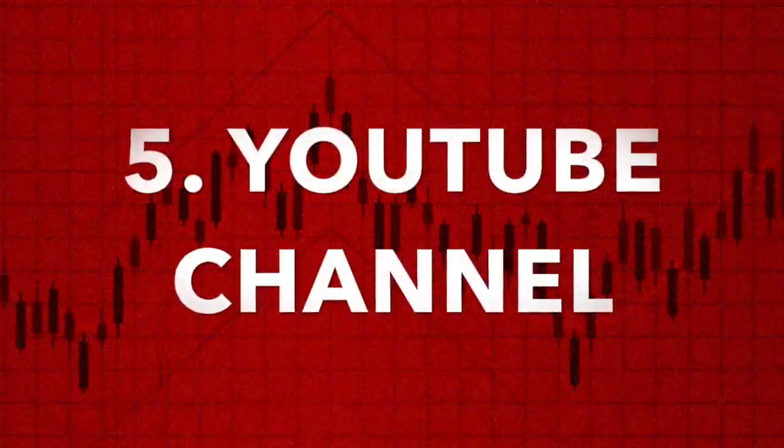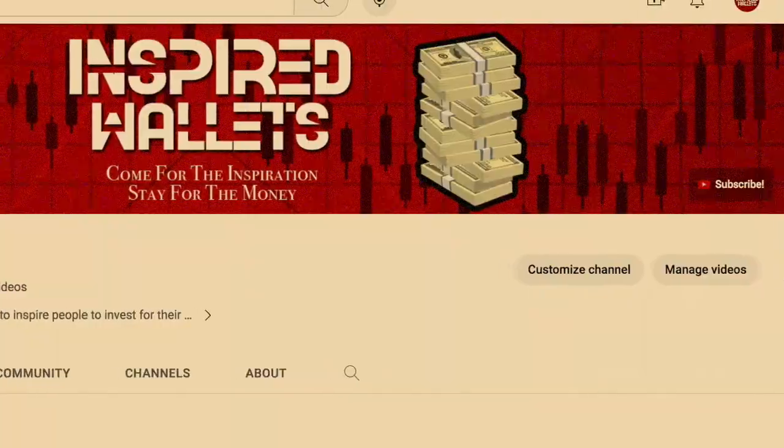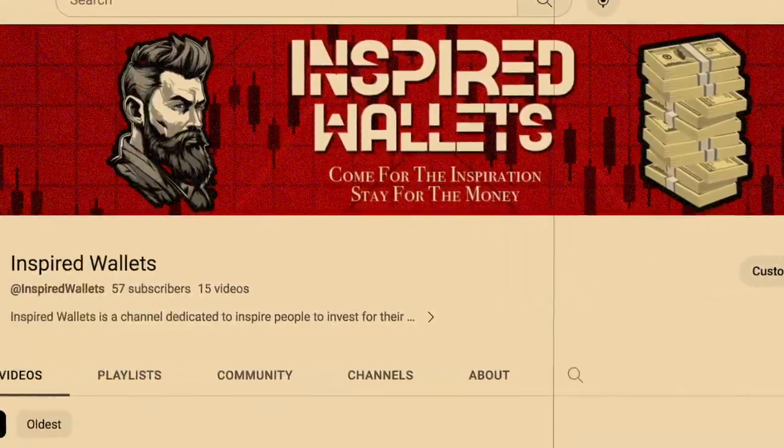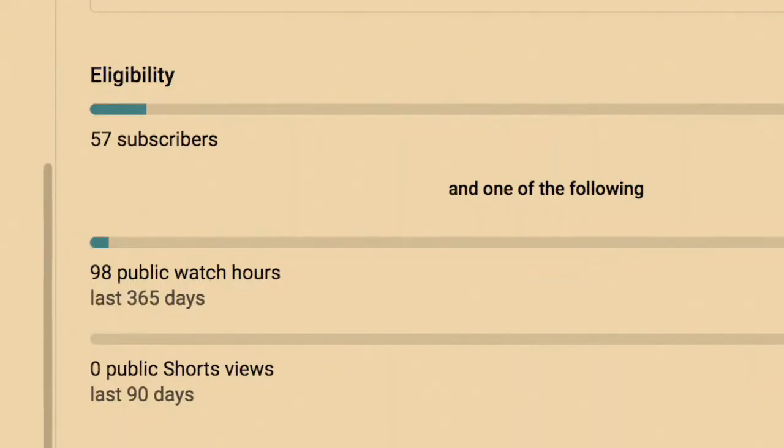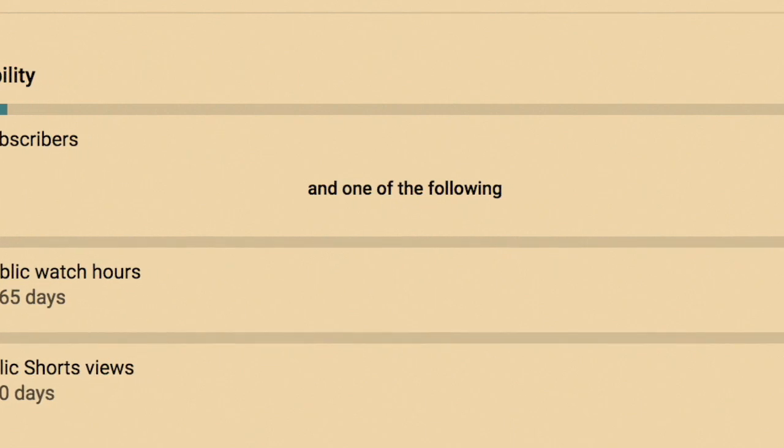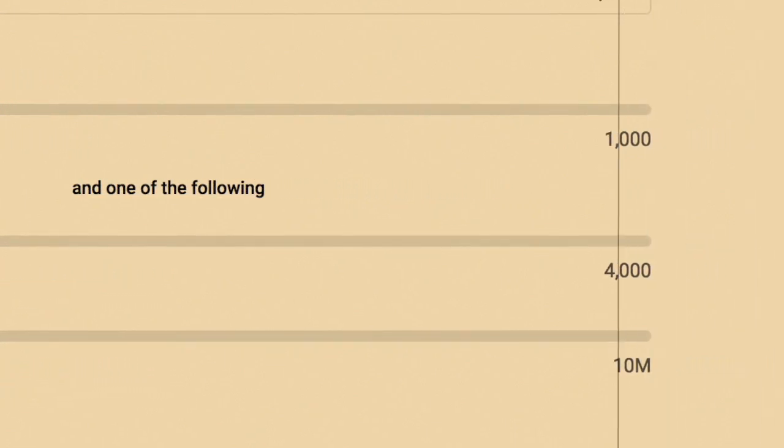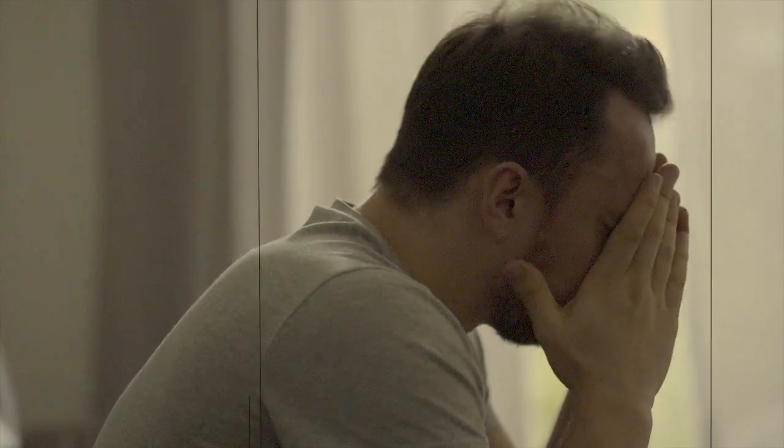Number 5, YouTube Channel. Starting a channel isn't as easy as most videos on YouTube say it is. Getting monetized in a month with 1,000 subscribers and 4,000 watch time hours isn't easy. Most people give up before they get there because it's harder than it looks.